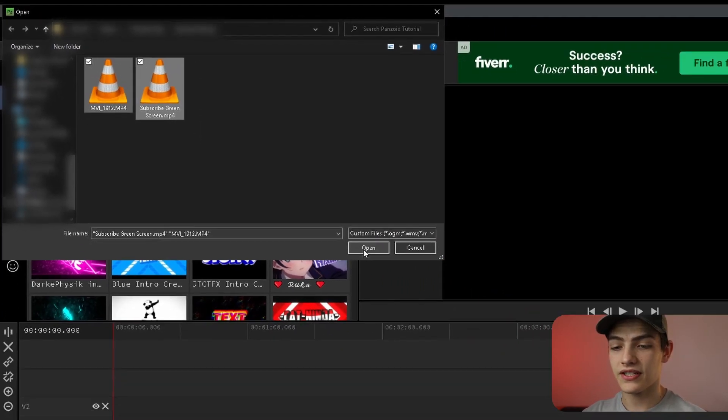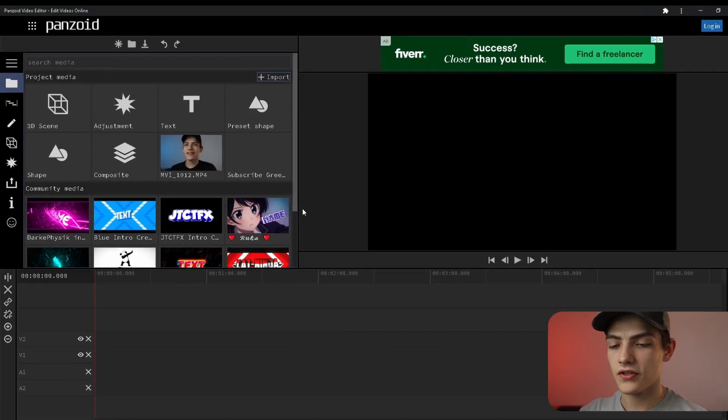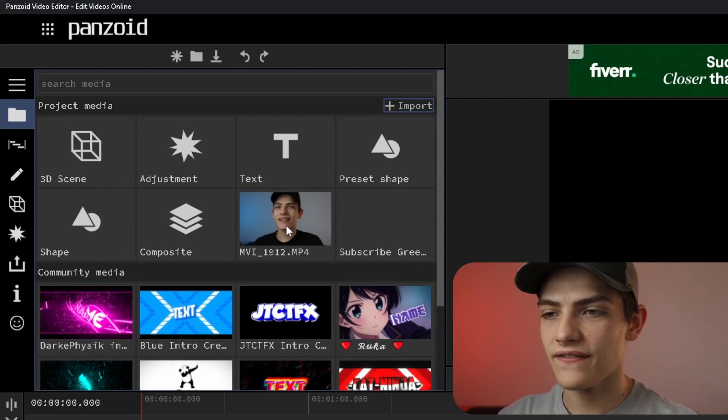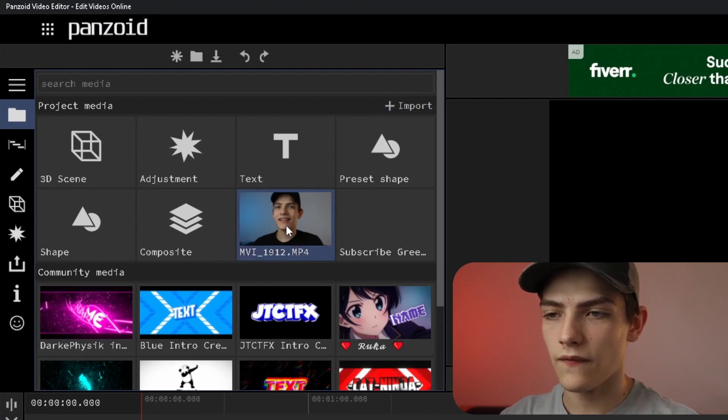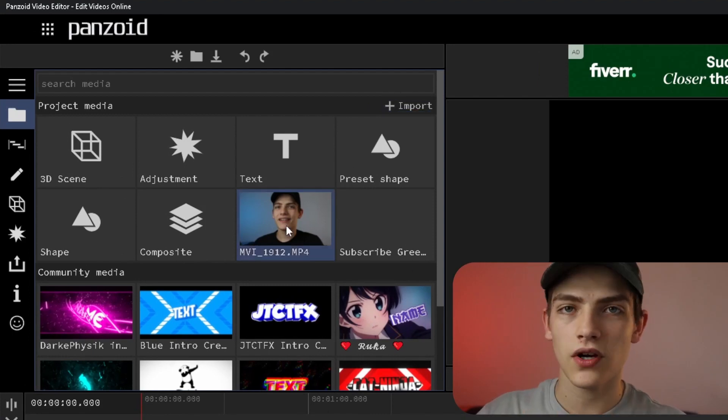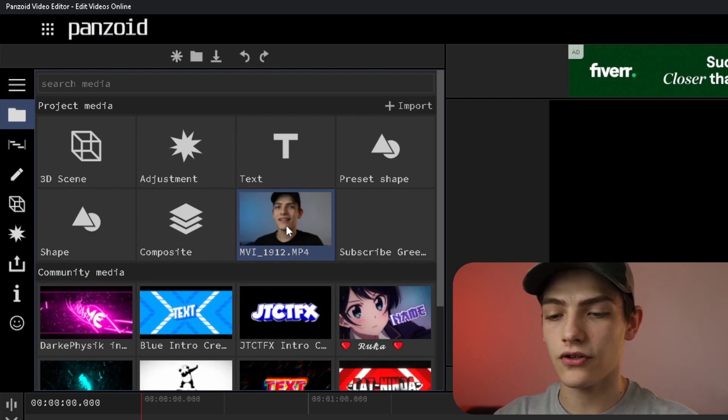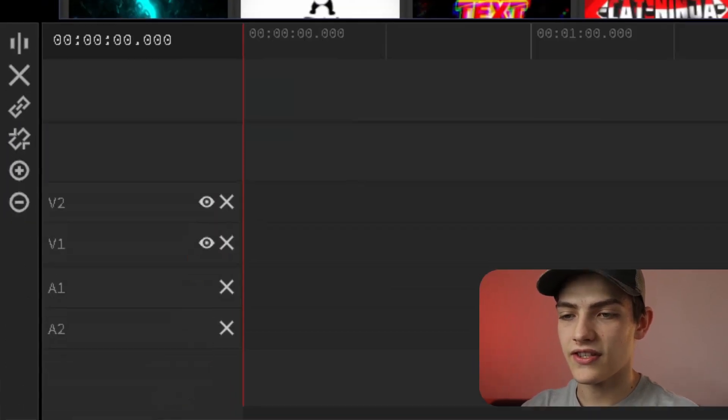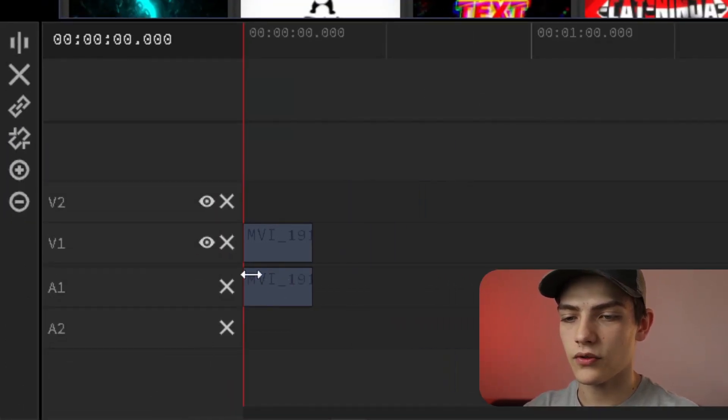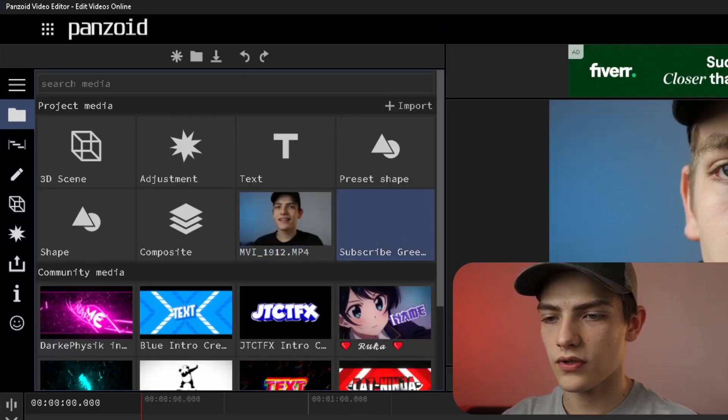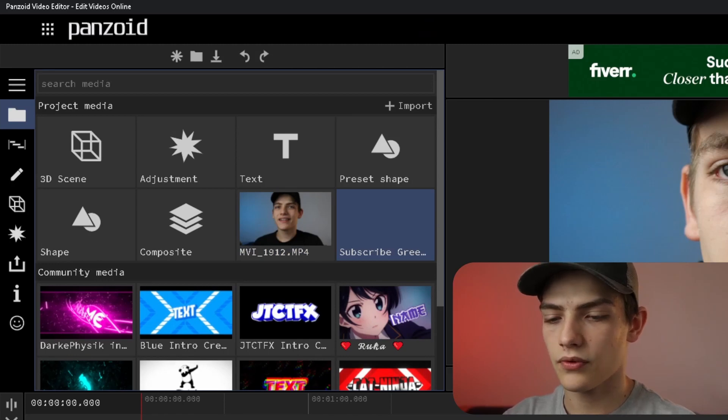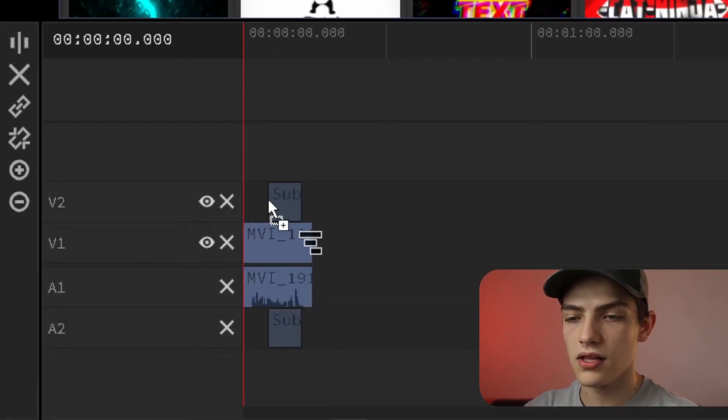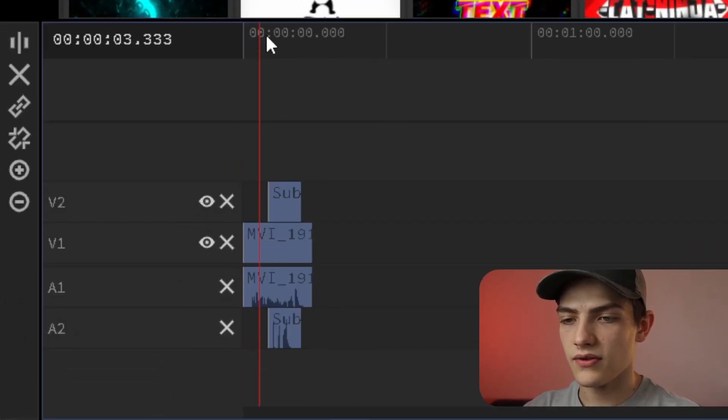I already have those picked out so I'm going to open those. Now that we have that, you can start dragging the first one, which is not your green screen element, down into the timeline. Then drag the green screen one right on top as well.